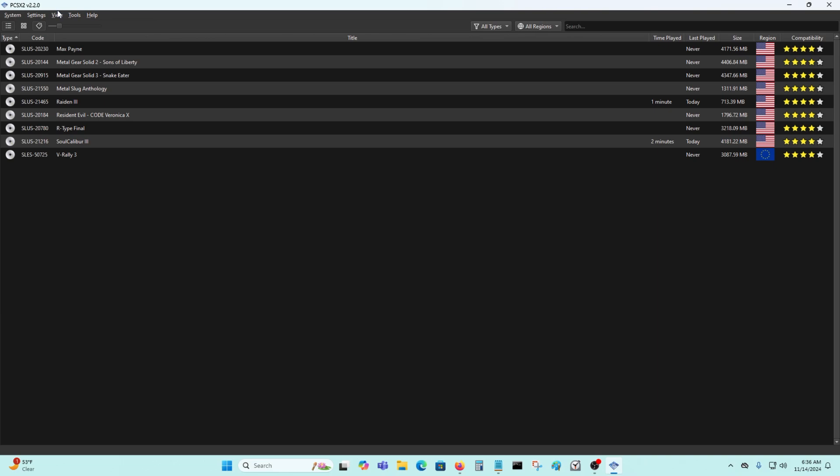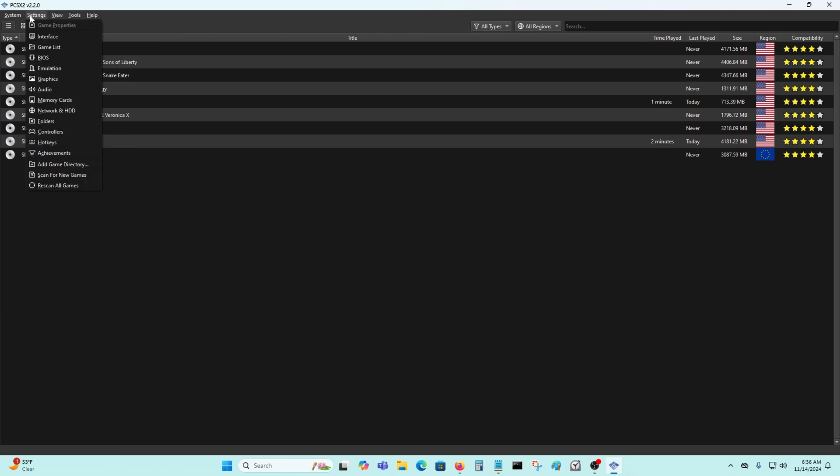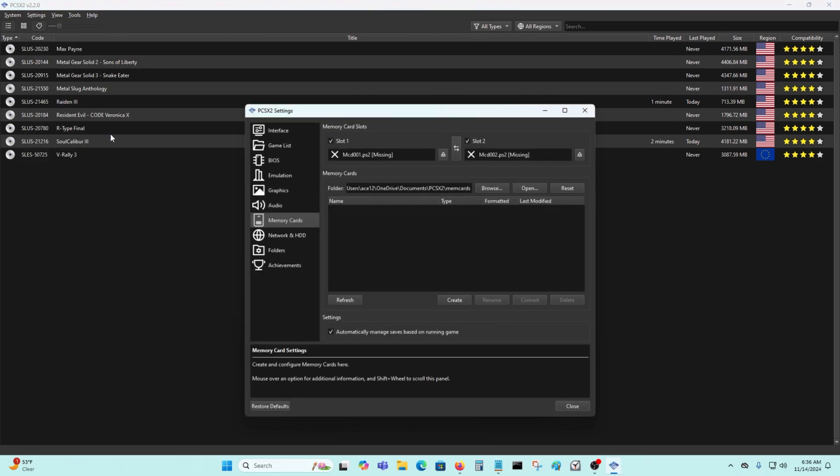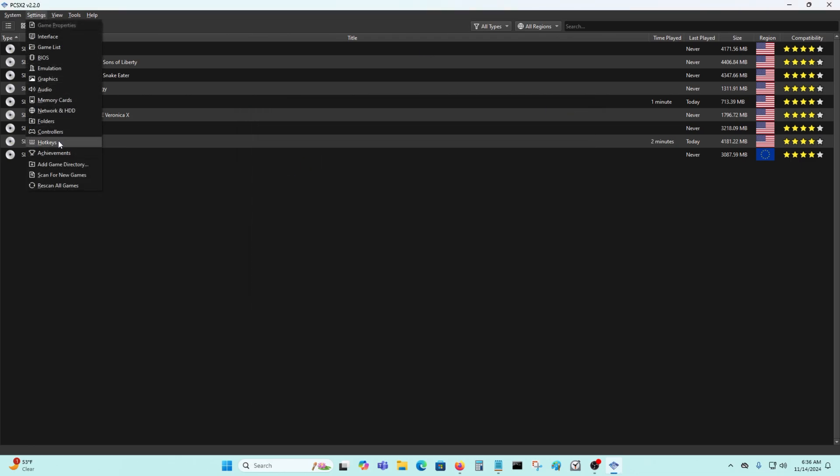You could also change other settings like video memory cards. You could just leave it at default. It doesn't really matter here for that.